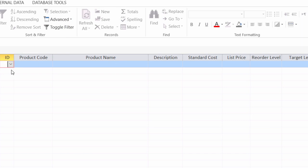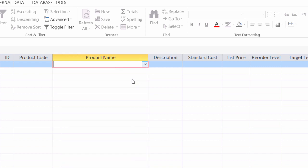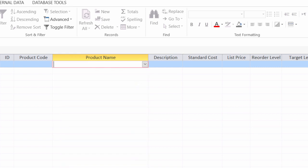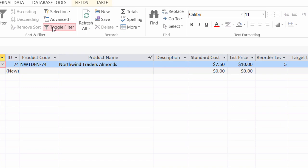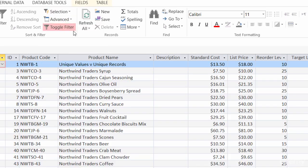The other way was I went into advanced and then filter by form. And then here I chose whatever criteria I wanted to see. Again, if I choose multiple criteria on the same line, that's considered and. Or after I go in and add in a criteria, I now have the or tab down here. And I can just go in and add in another criteria to create an or condition. And I'll go ahead and toggle. Just make sure that when you're done, you go into advanced and clear your filters.